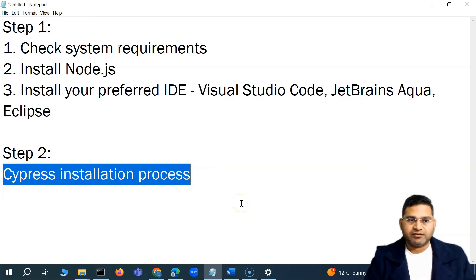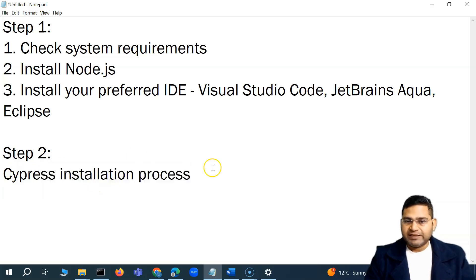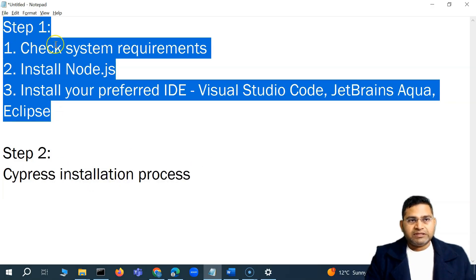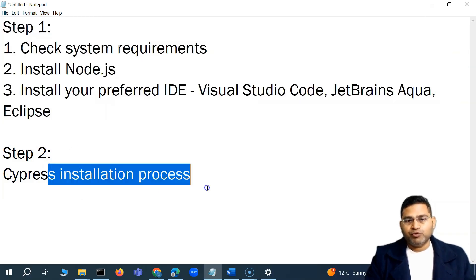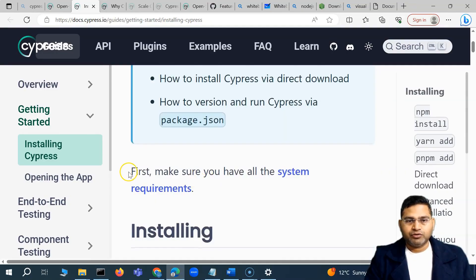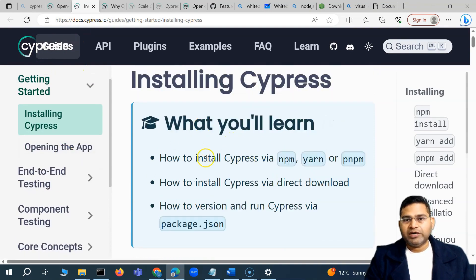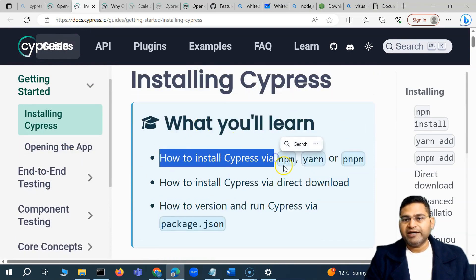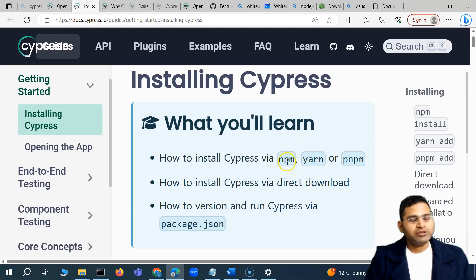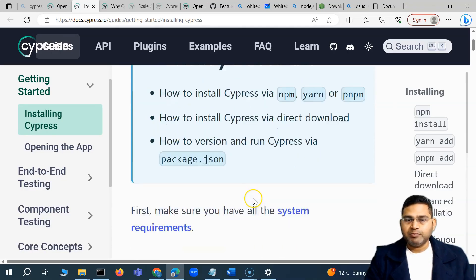Let's go ahead and install Cypress, which is step two. Make sure you have all step one completed before moving to the next step. On the official website of Cypress you will see that we are installing Cypress via npm. There are different ways to install Cypress, but we'll follow the Node Package Manager way. You can also directly download Cypress and set it up.